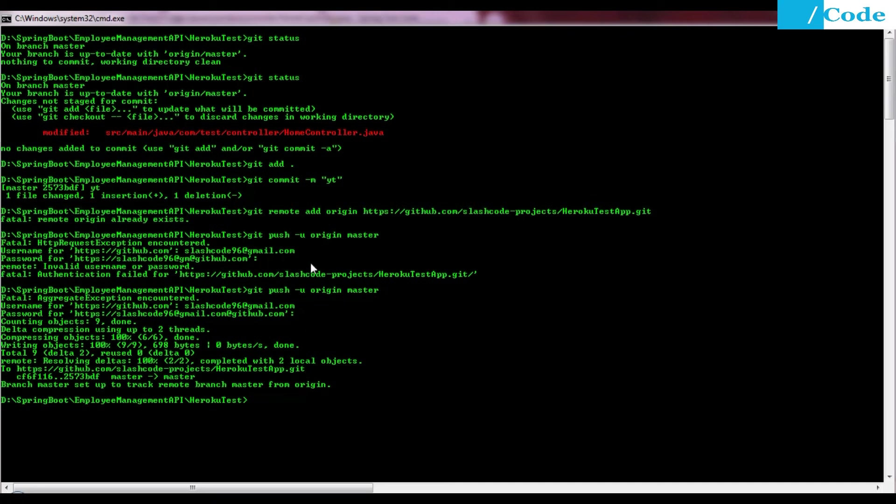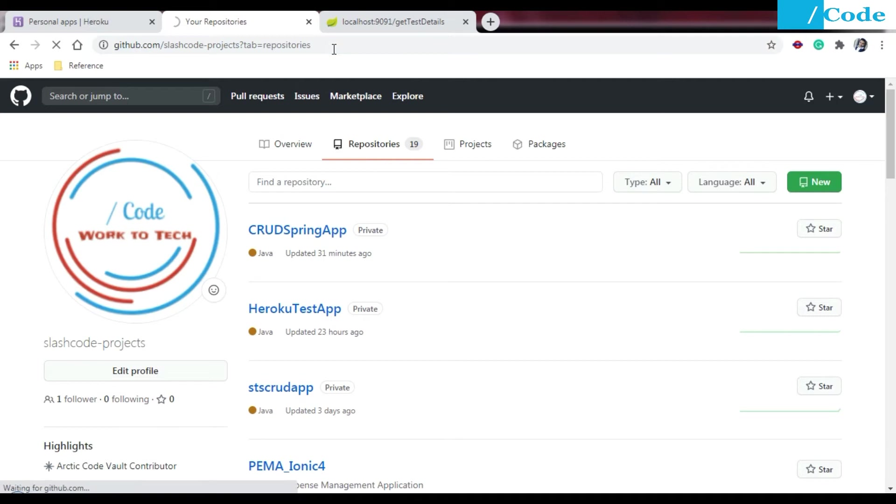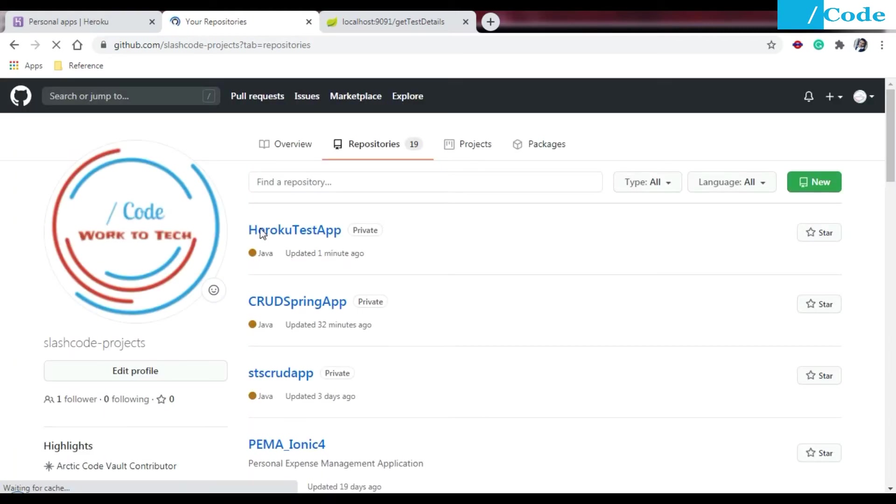Here my code got pushed on the GitHub. After deploying on the GitHub you need to check that code has been deployed successfully. I'm just refreshing this page so we'll get updated. Updated one minute ago, so now my code has been updated in the repository.